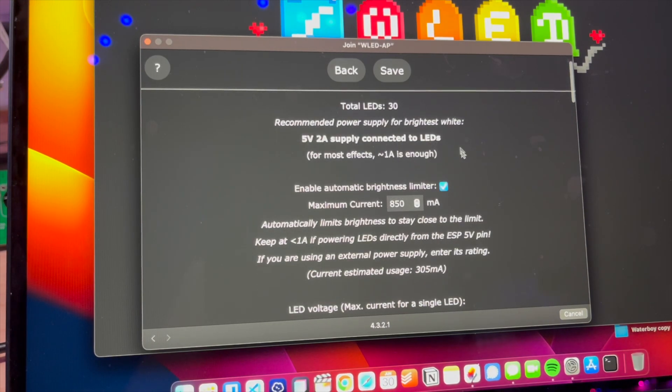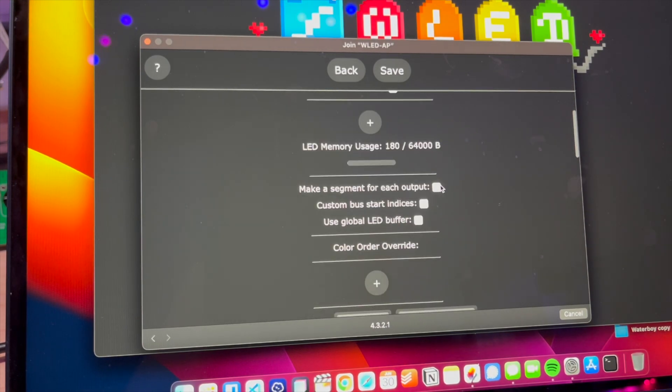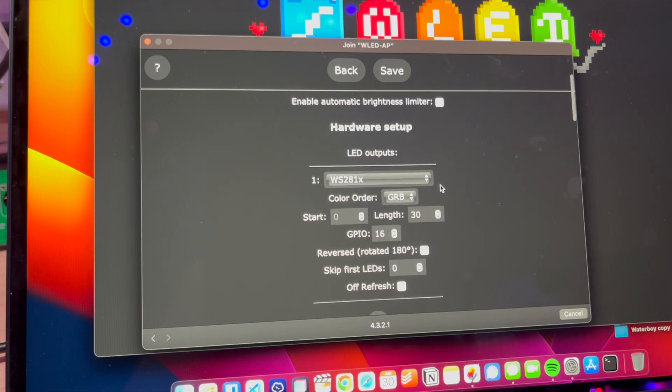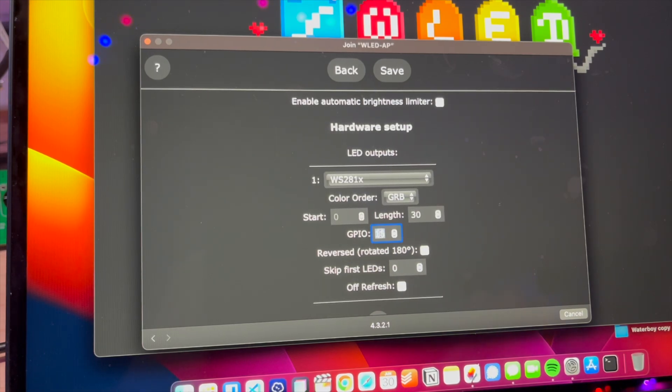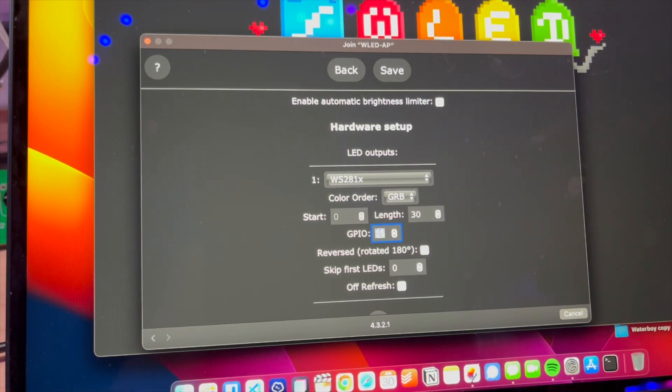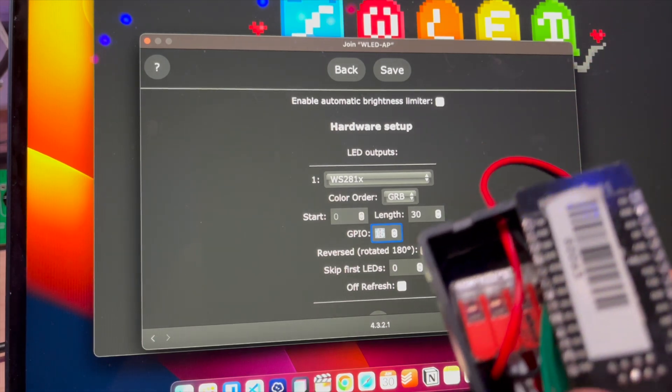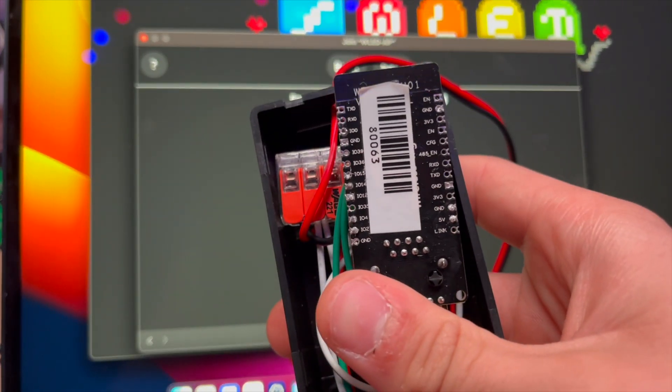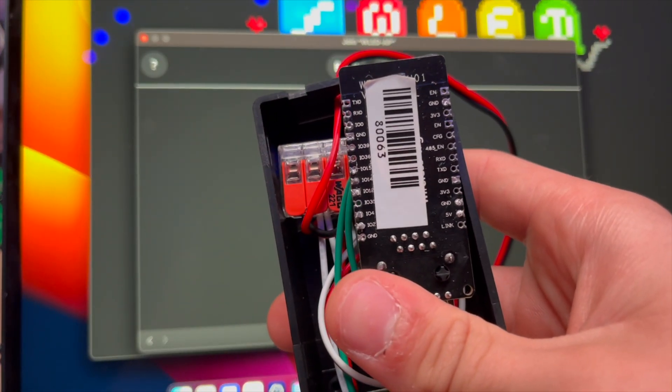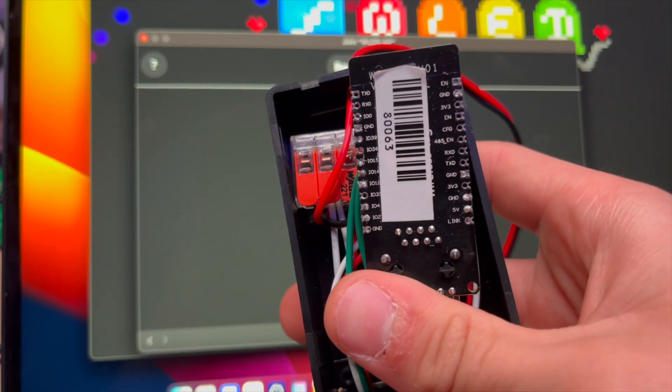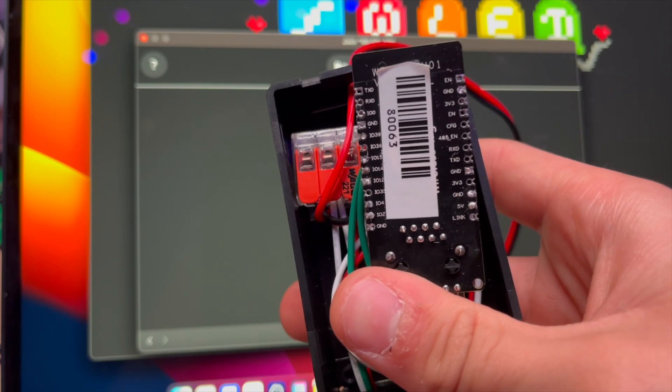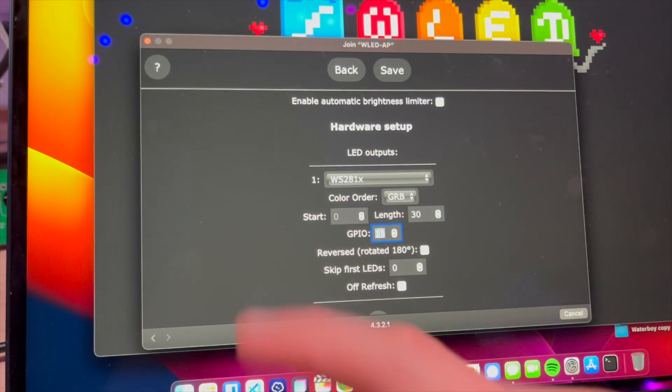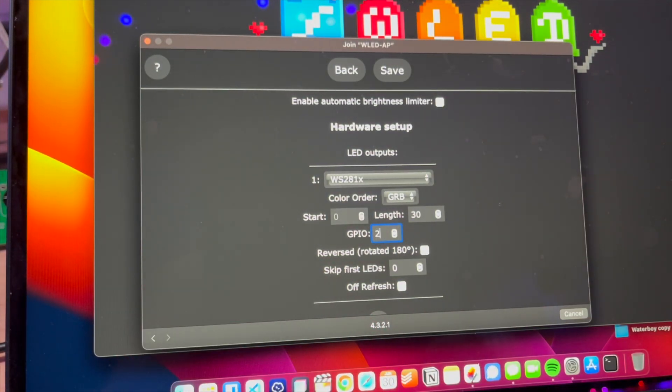I would always turn off this brightness limiter. By default, this is mapping GPIO 16, which I don't think is even possible on these—unless it is. Yeah, I don't see IO16, so I don't know how it's getting that, but I usually use 2.